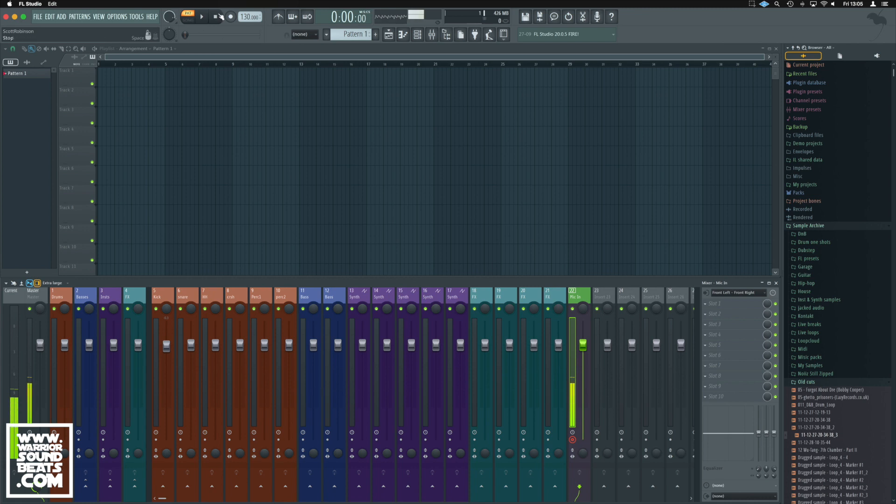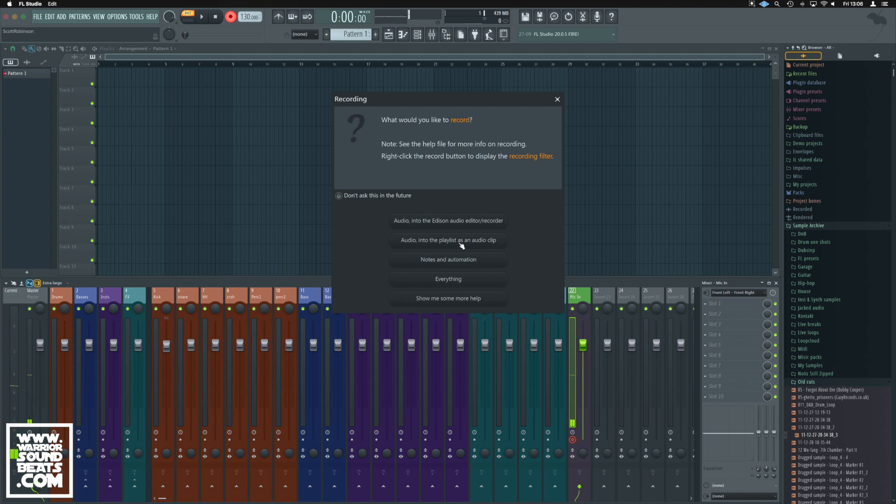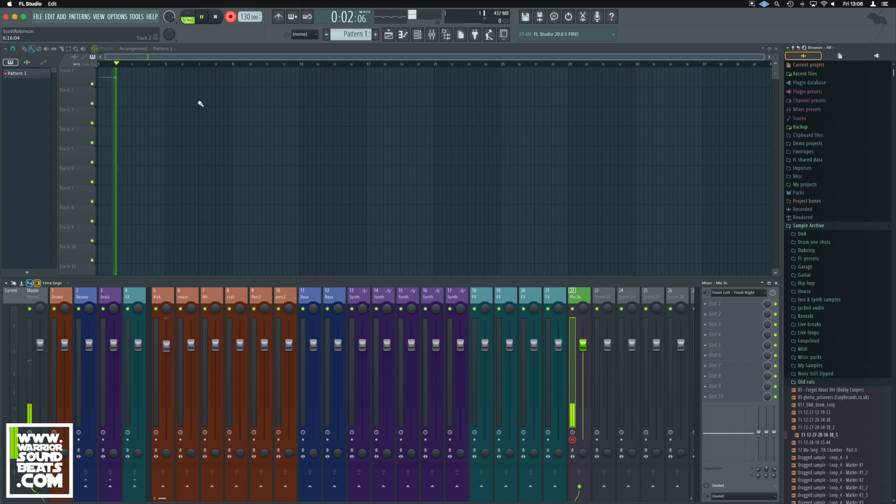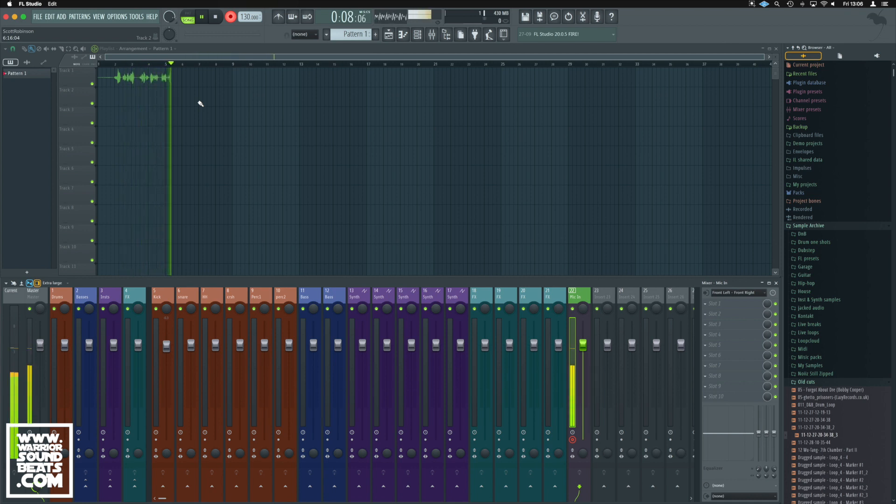Now when we record audio we should be able to record from that channel. We're going to record audio into the playlist so you can hear it and hopefully I'm not going to get awful feedback. Now we should be able to see my vocals being recorded into the playlist.